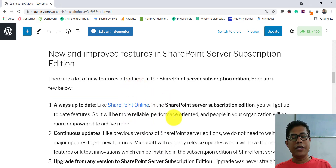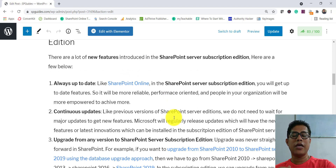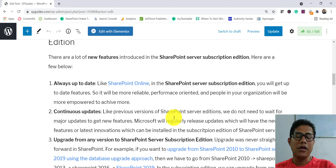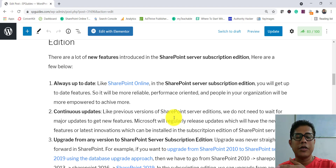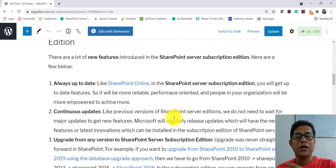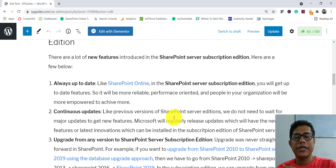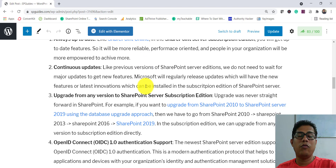The first key feature of SharePoint Server Subscription Edition is that it is always up to date. Similar to SharePoint Online, where Microsoft releases frequent updates, the intention here is that you'll always get the latest features — making the platform more reliable, performance-oriented, and empowering for users in your organization.